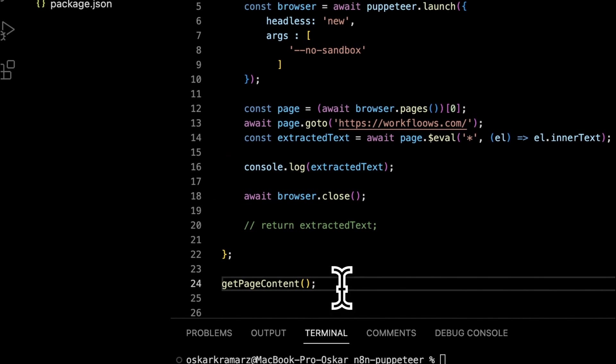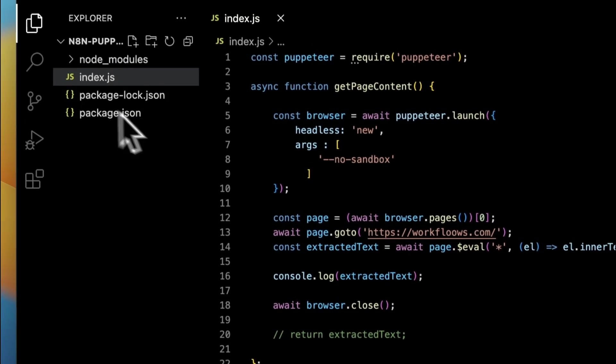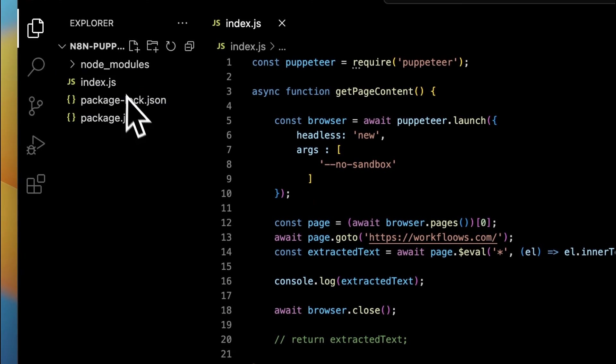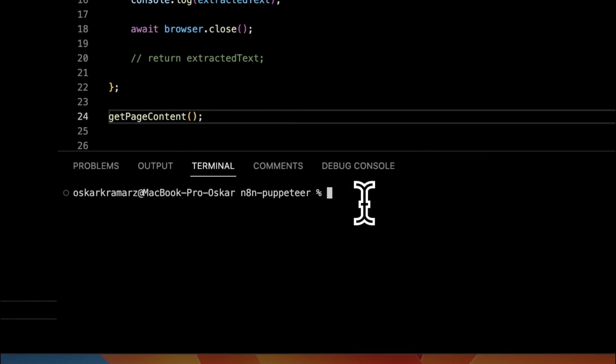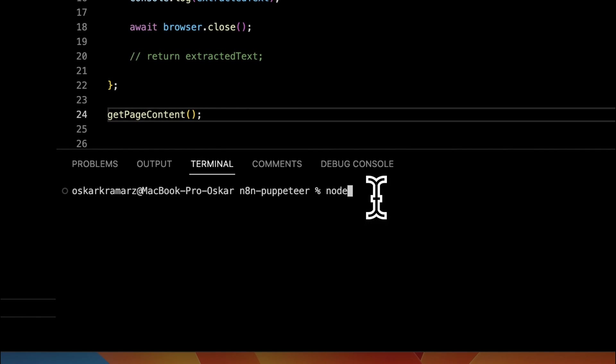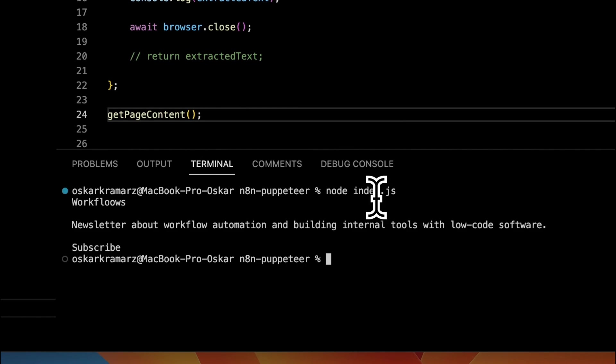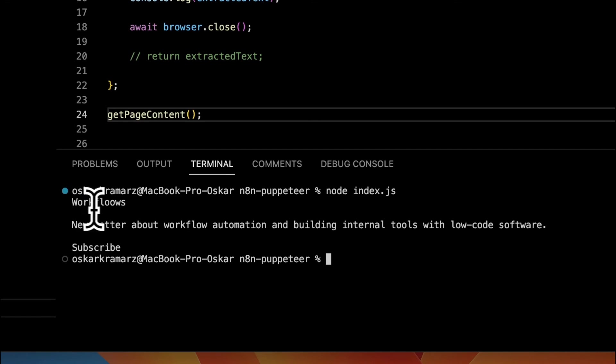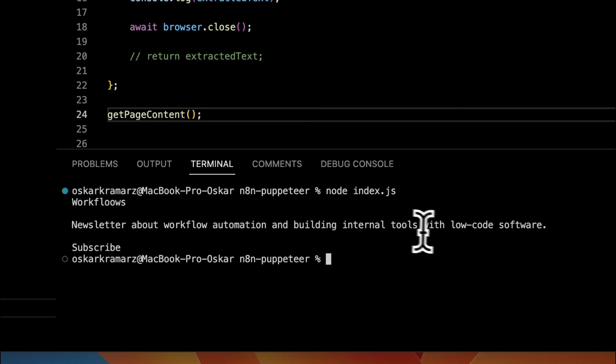And finally it should show us in the console the extracted text from the desired website and close the browser. And of course at the end we simply call the function getPageContent. Everything is in the file index.js so we simply need to type node index.js.